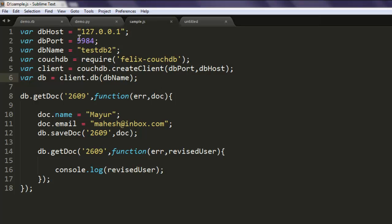You can go through the code and see how it can be done. So this was our short video on how to update CouchDB document with the help of Node.js.